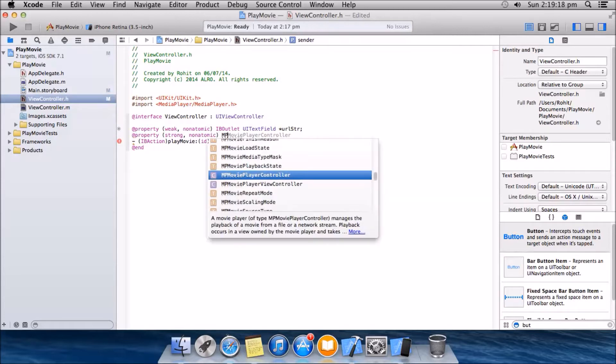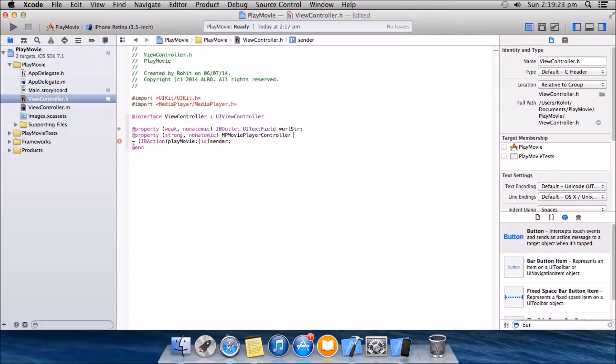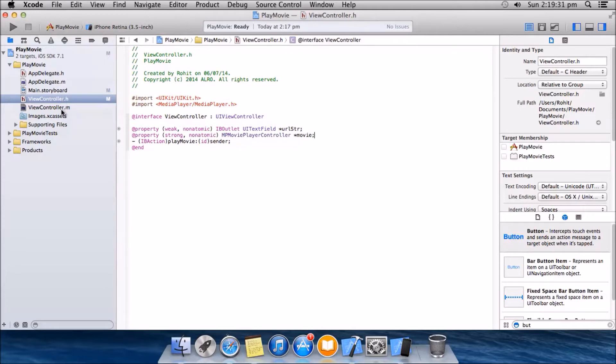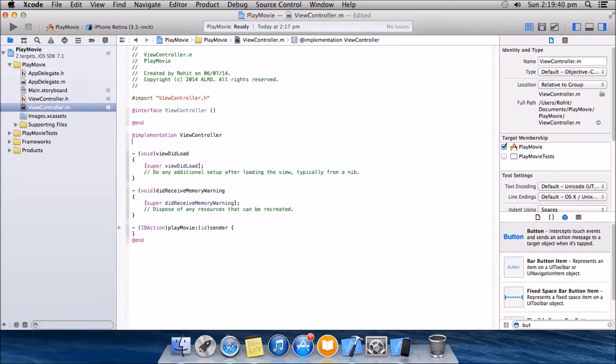MP movie player controller. Again delete the part in movie and view controller dot M synthesize.